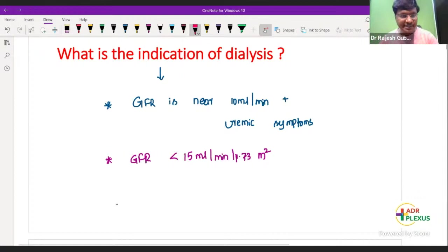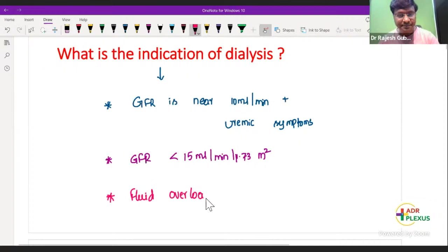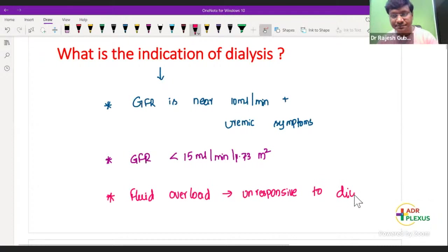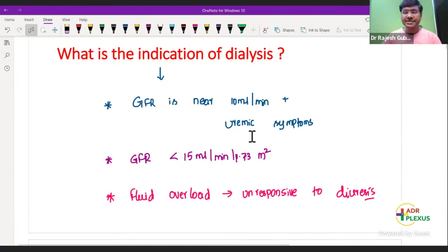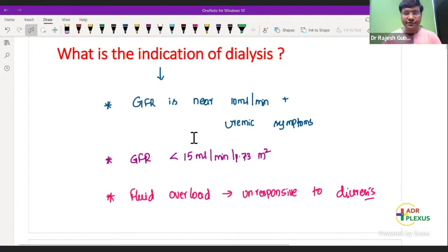Other indications include the individual having severe fluid overload, unresponsive to diuretics. Which particular group of diuretics do you want to give? You need to give loop diuretics.